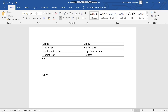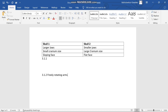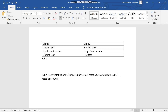First, we have freely rotating arms — rotating around the elbow. Second, rotating around the wrist. So that gives us free rotation at both the elbow and the wrist joints.